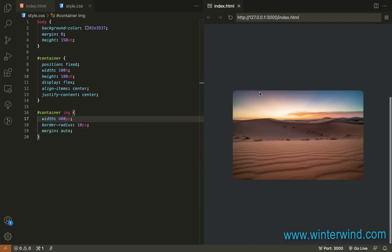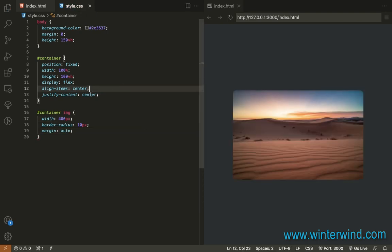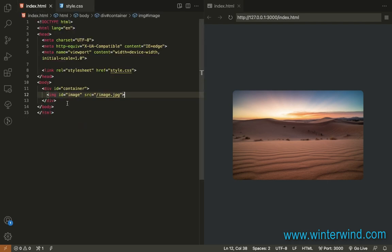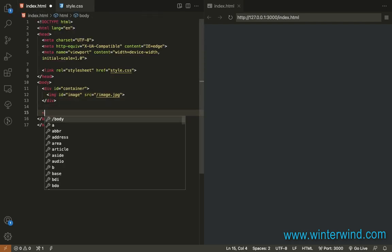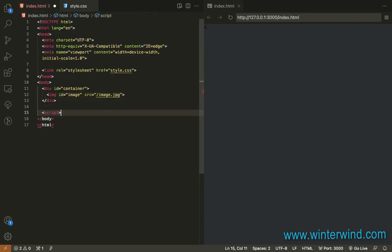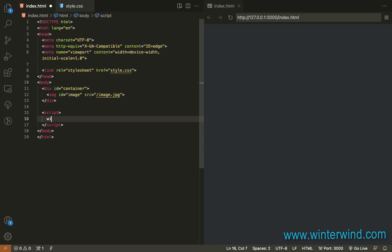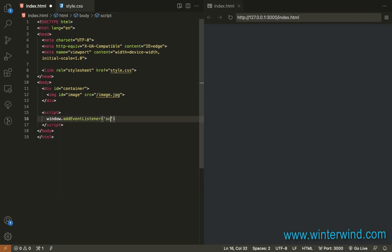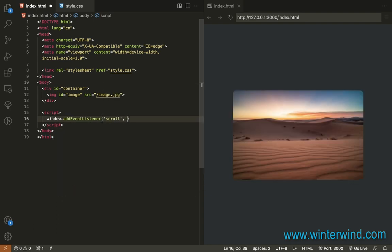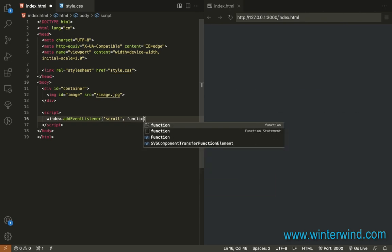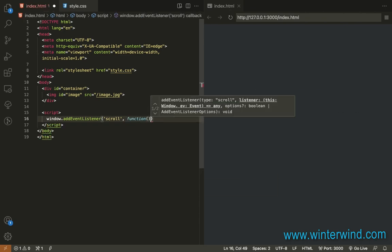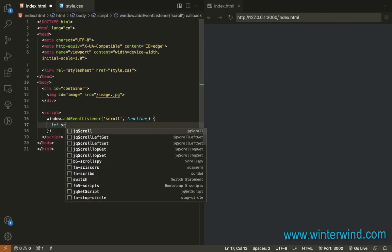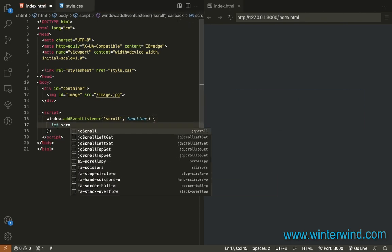Now that the CSS is done, let's proceed to adding the script. Let's do it!